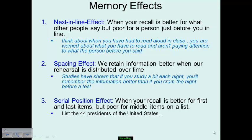Some memory effects of effortful processing: you can look at things like the next-in-line effect. This is when your recall is better for what other people say, but not so great just before your turn in line. Think about when you have to read out loud in class, or when you know you're going to be the next person to answer a question. You're so focused on what you have to say that you end up not paying attention to what the person before you is talking about.